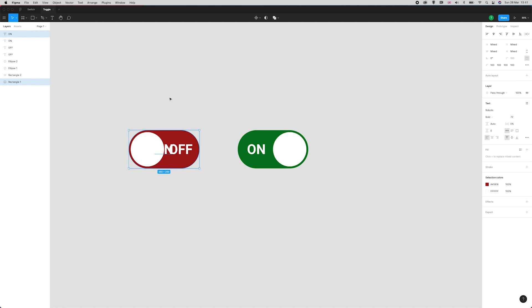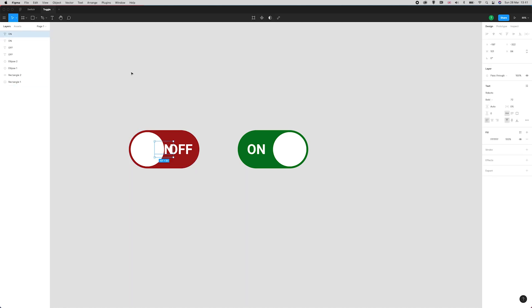Now I know this might look a bit odd, but you'll understand why in a moment. So I'm setting that ON layer that I've just duplicated to zero percent opacity.